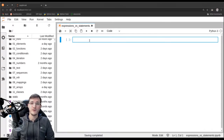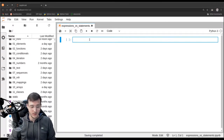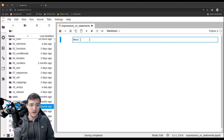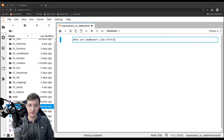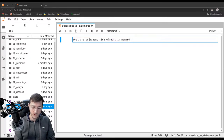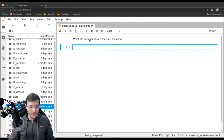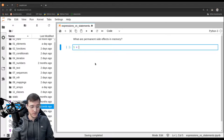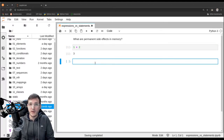Let's start simple. What are permanent side effects in memory? So let's go ahead and write a very simple expression: 1 plus 2. Let's execute it and we get back 3.